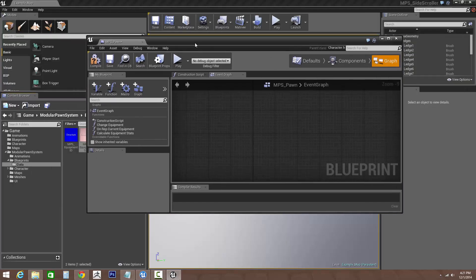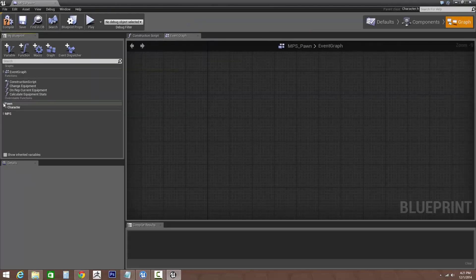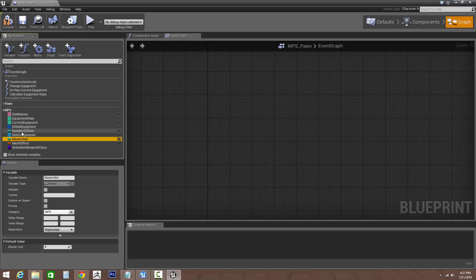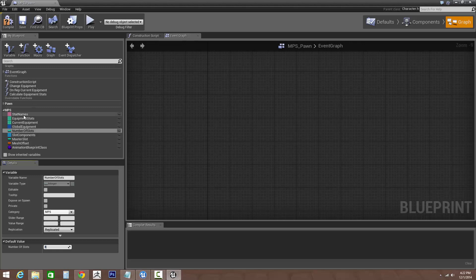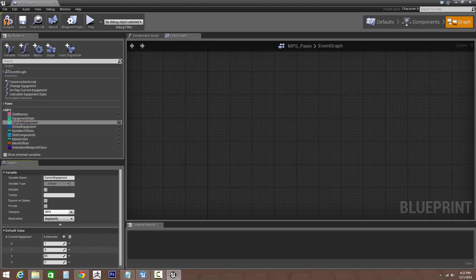So let's go back into the pawn. The next thing we need to do is change the number of slots to four because we added a new slot. Same thing for the current equipment, we need to add one more. Now we don't have anything set up in our global equipment so we can assign it a piece of equipment right now.